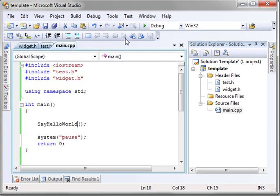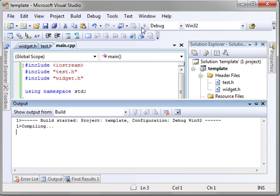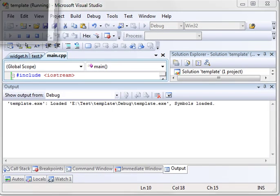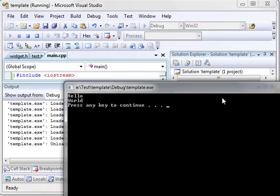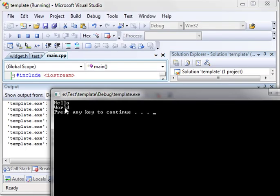Now, when you run this program, sure enough, it compiles and runs perfectly fine. It says hello world.